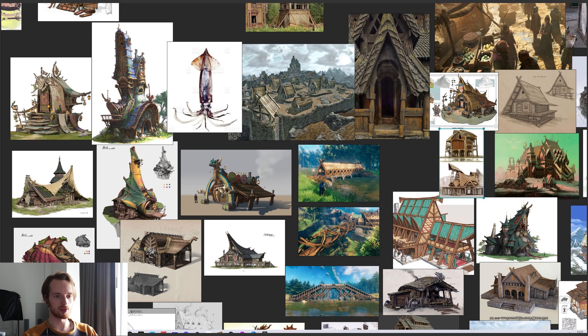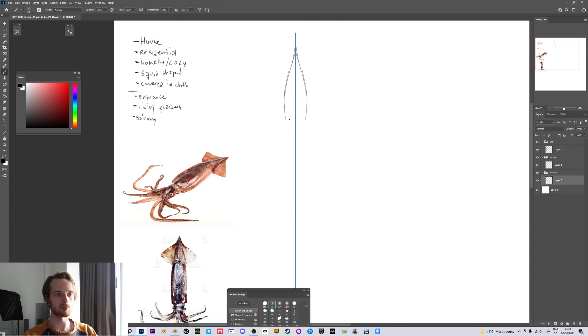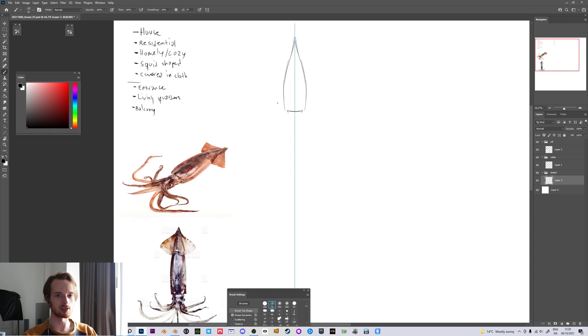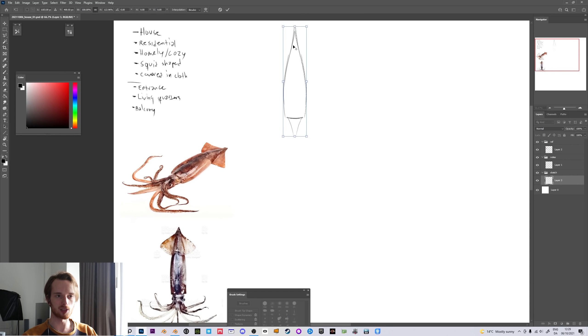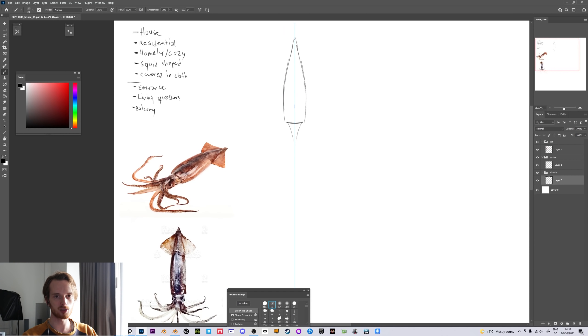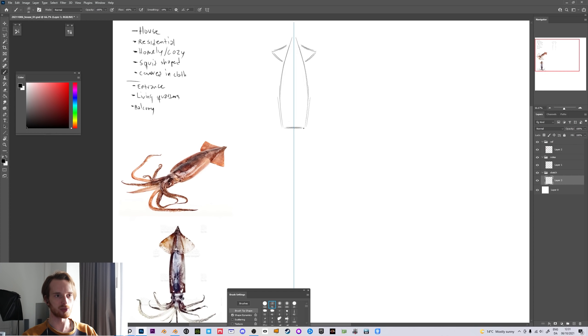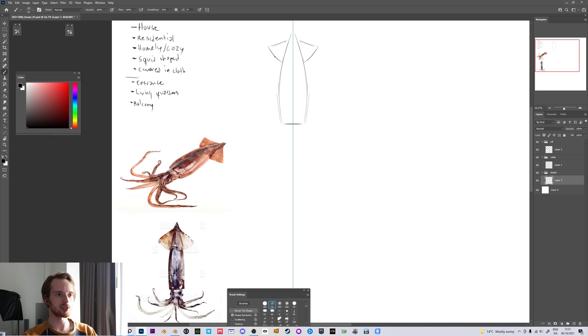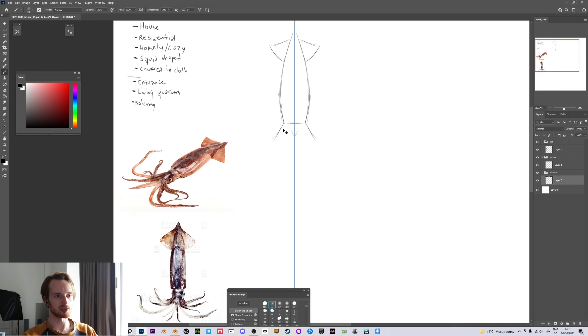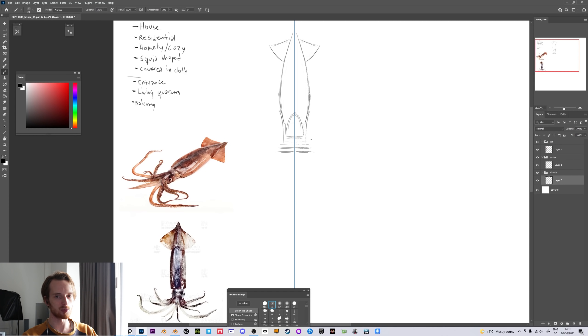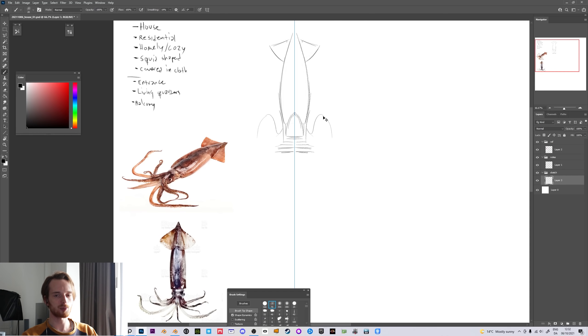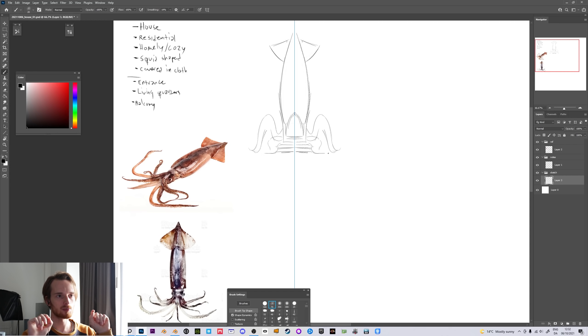After we're happy with the selection of references I want to jump into sketching. For drawing anything like buildings or man-made that's supposed to be symmetrical, it's really useful to use the symmetry tool in Photoshop, which is what I'm using here. It's going to make it really easy to experiment with different designs quickly. Obviously the shape of this building is going to be really tall, kind of like a tower, which means that it's going to have a lot of separate floors.